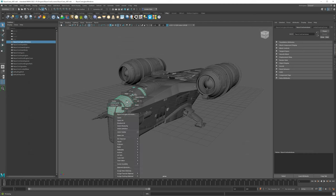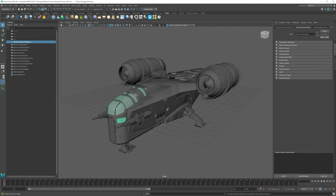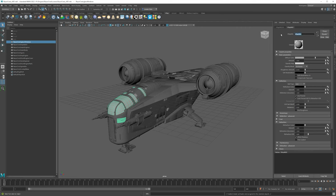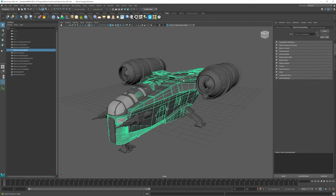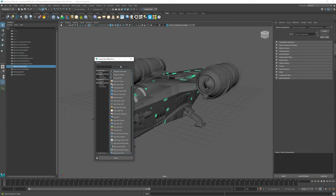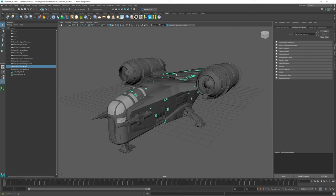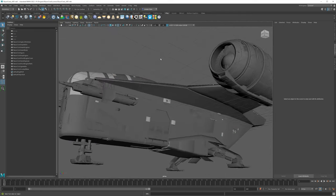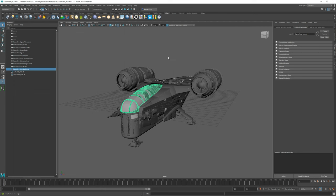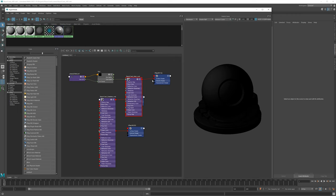For the glass, right-click over it, say 'Assign New Material,' go to V-Ray, and choose V-Ray MTL. We'll call this 'Razor Crest Glass Mat.' Then do the same for the greebles — press G to repeat the last action, which is assign new material V-Ray MTL — and call this 'Razor Crest Greebles Mat.' Greebles are just little detail bits that make the model look more complex; they're supposed to look like functional hardware but are essentially surface decoration.